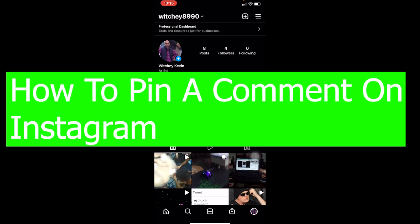Welcome back to our channel viewers. Hope you guys are having a great day. In today's video I'm going to be showing you how you can pin a comment on Instagram.